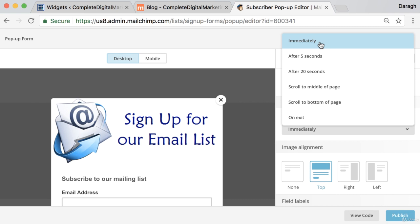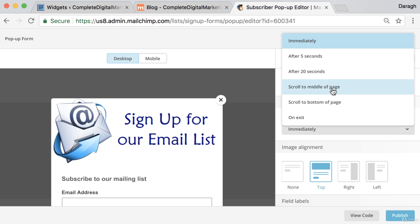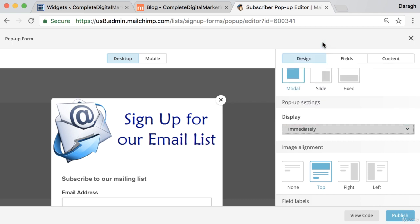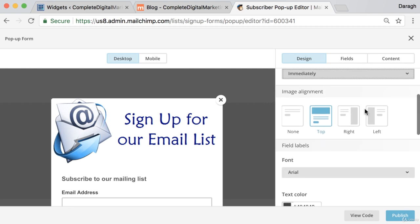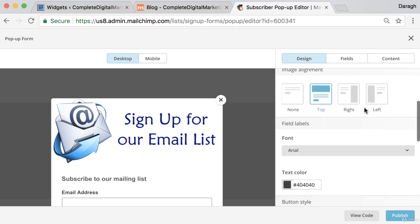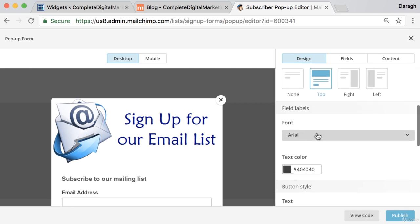So that I can show you it working. But you can time this after 5 seconds, after 20 seconds, when they scroll to the middle of the page, when they leave the page, etc. So you can adjust all of those things yourself. And there's a lot of cool things that you can change there—the font, the color, etc.